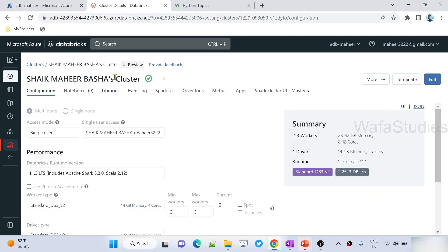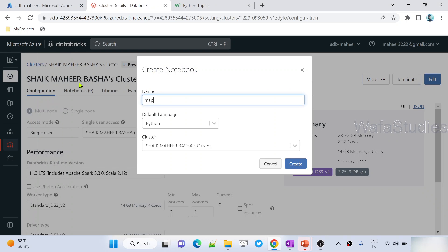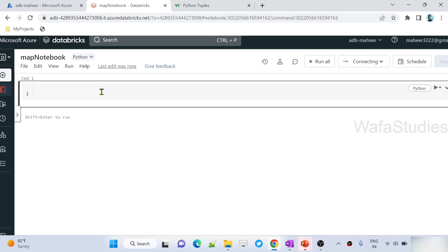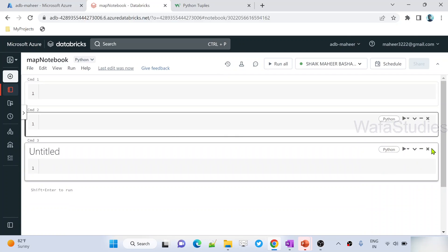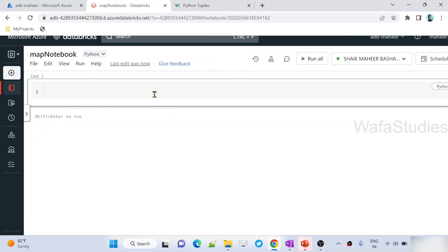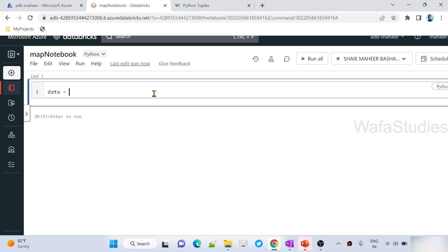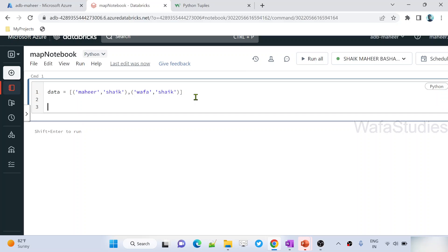Let's go to the browser. I have already opened my Databricks workspace. Let's try to create a new notebook — let me name it 'map notebook'. Python is the default language, cluster already selected. Let's create a variable called data. I am creating a list of tuples: first item is a tuple with a first name and a last name, then a second tuple with another first name and last name. Using spark context's parallelize function, we can create an RDD object. Let's store it as the RDD object.